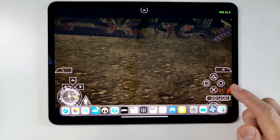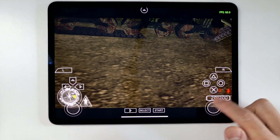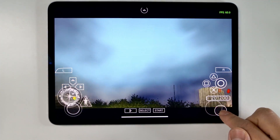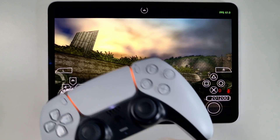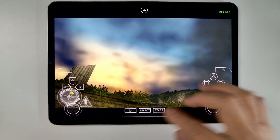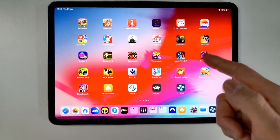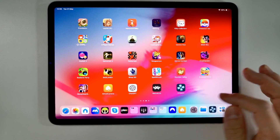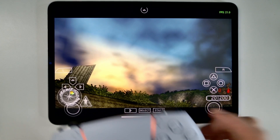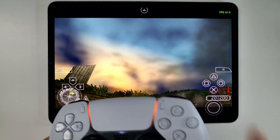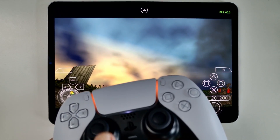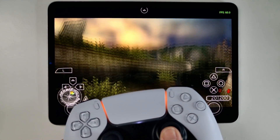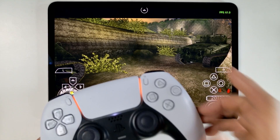Hey everyone, today I'm going to be showing you how to map the right analog stick on the touchscreen and on a controller as well on PPSSPP on an iPad using the App Store version of this emulator. The issue is that on the PSP you only have one analog stick — there is no right analog stick.